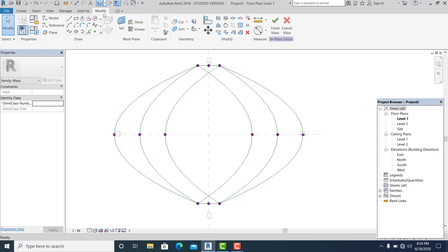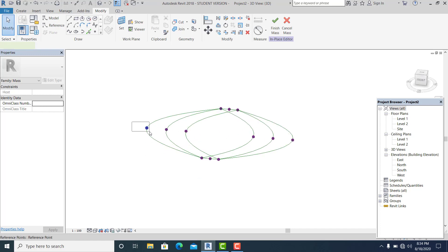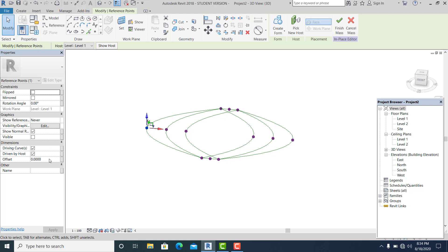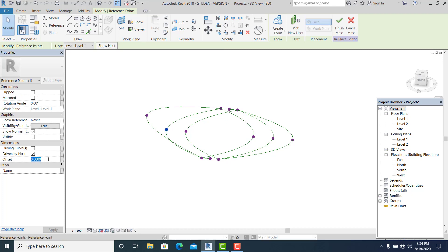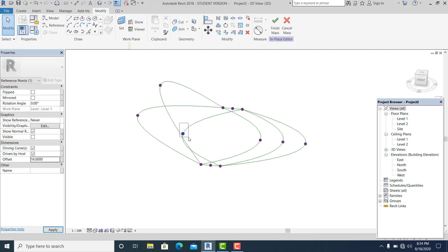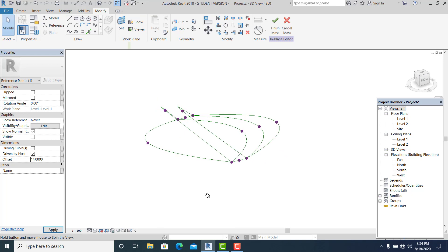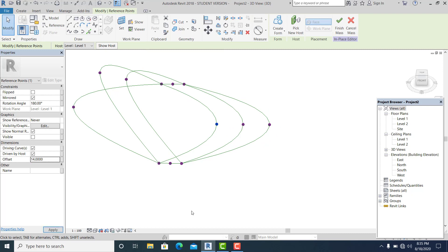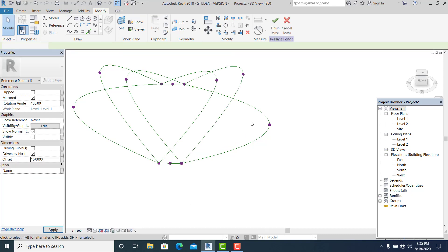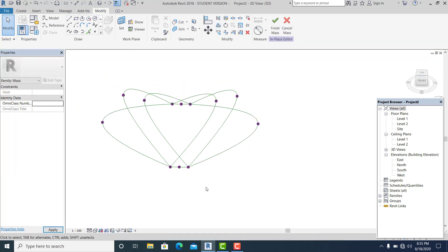Once you have the splines connected, go to the 3D view to set all the heights. Pick the point elements and in the properties you can see the offset value. Set one to 5, this one to 16, and this one to 14. Similarly, the other side: this is 14, this is 16, and this is 5.